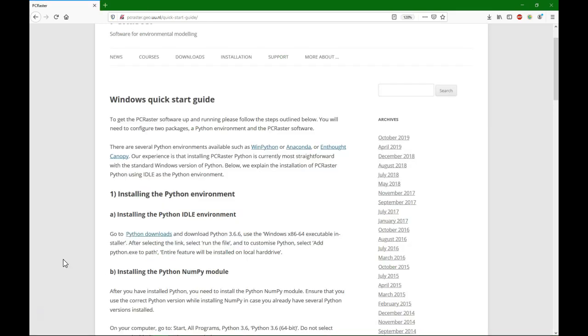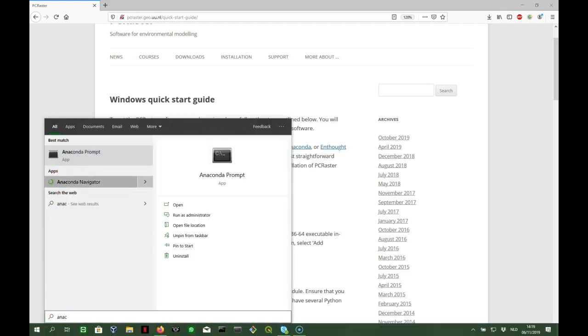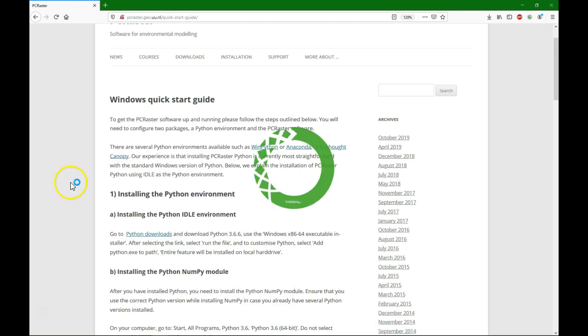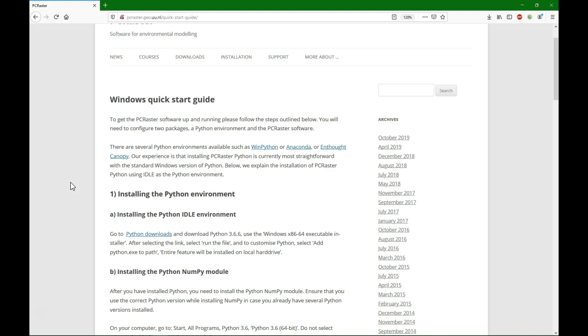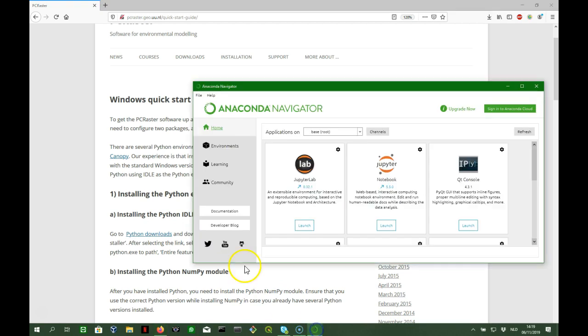After installation of Anaconda, we need to set up the right environment to use PC Raster. So PC Raster uses Python 3.6. Anaconda comes with a tool which is called Anaconda Navigator. This is a tool that you can use to set the environment. Environments are separate versions of Python and libraries that you use for a certain purpose and that you can set up with Anaconda Navigator.